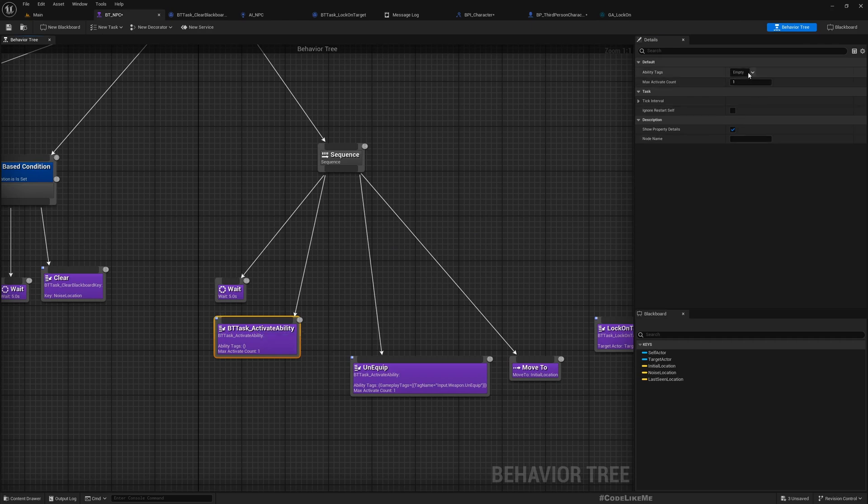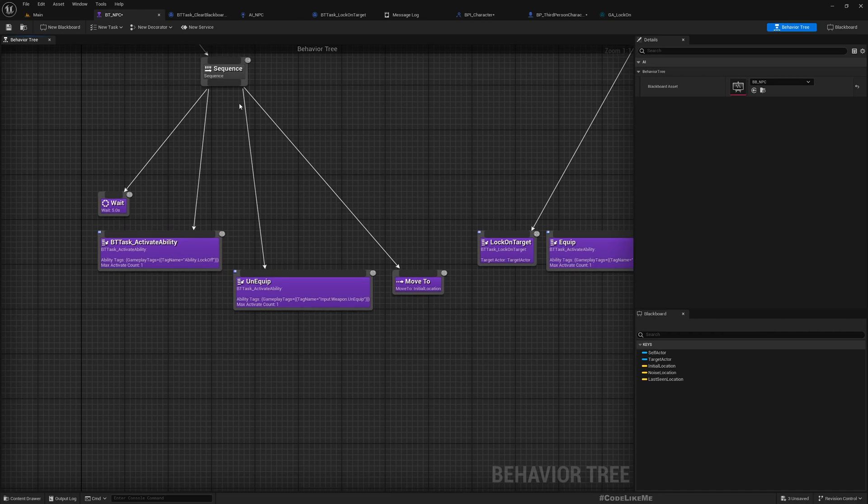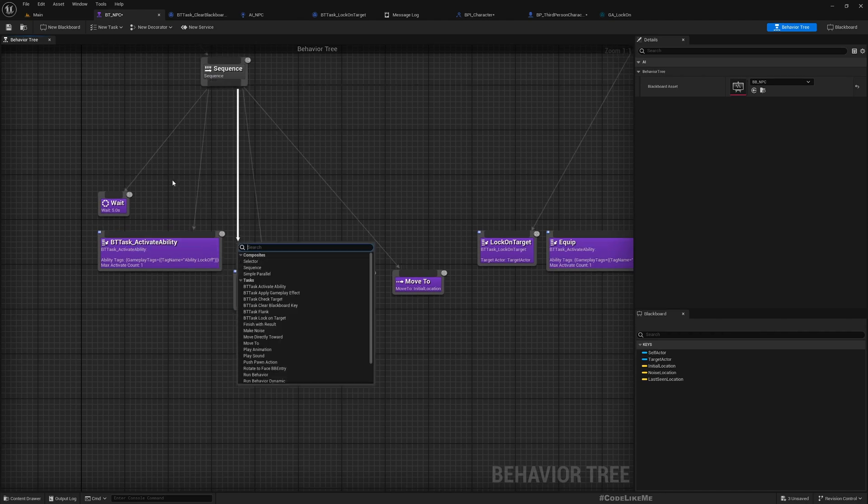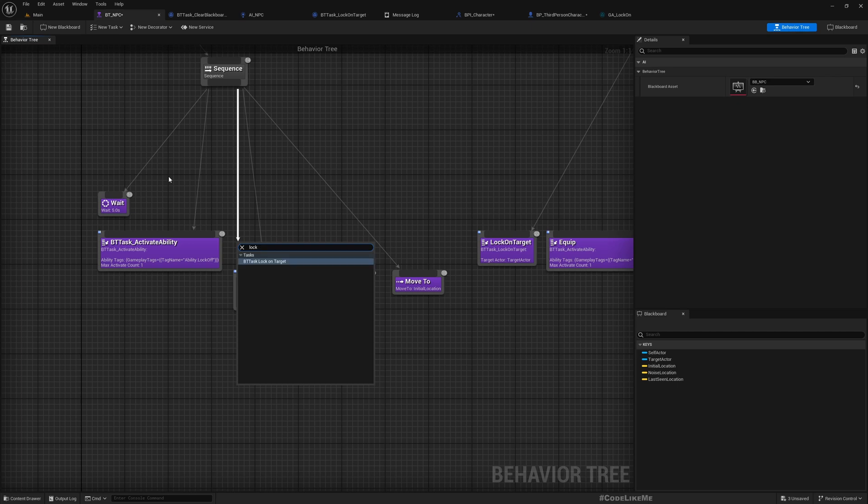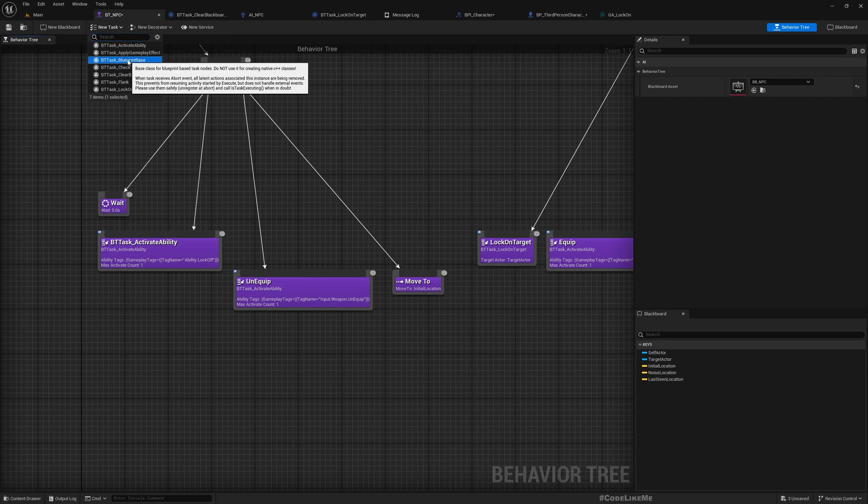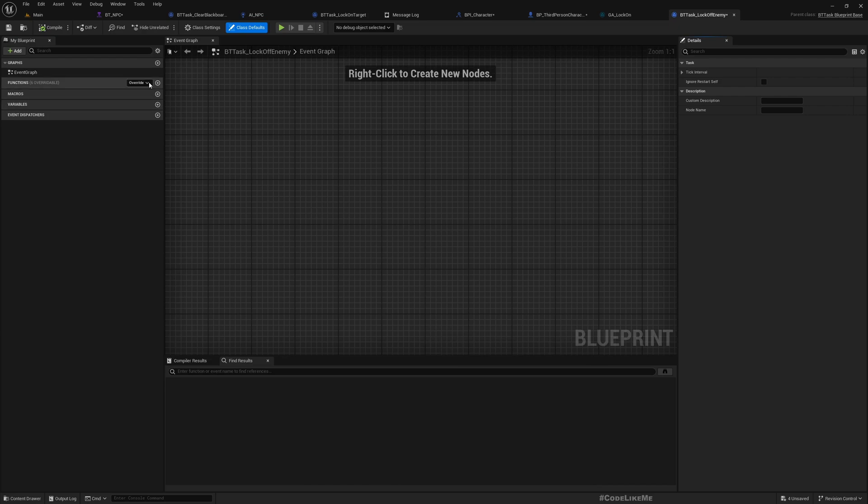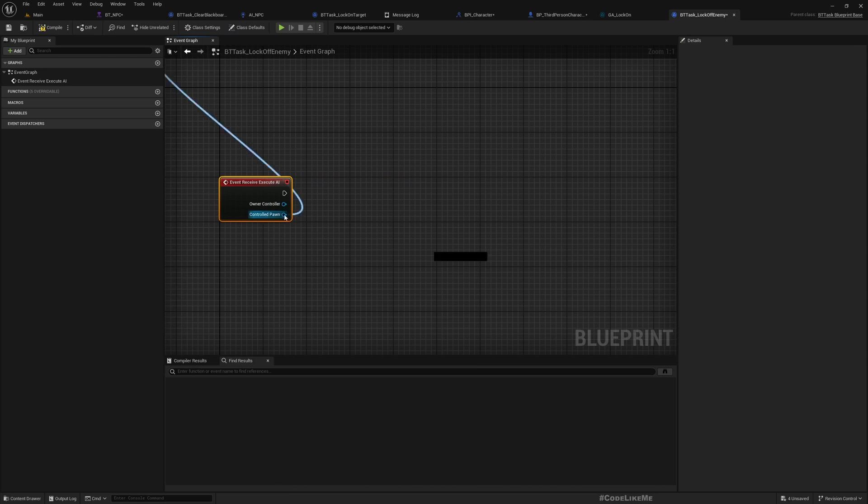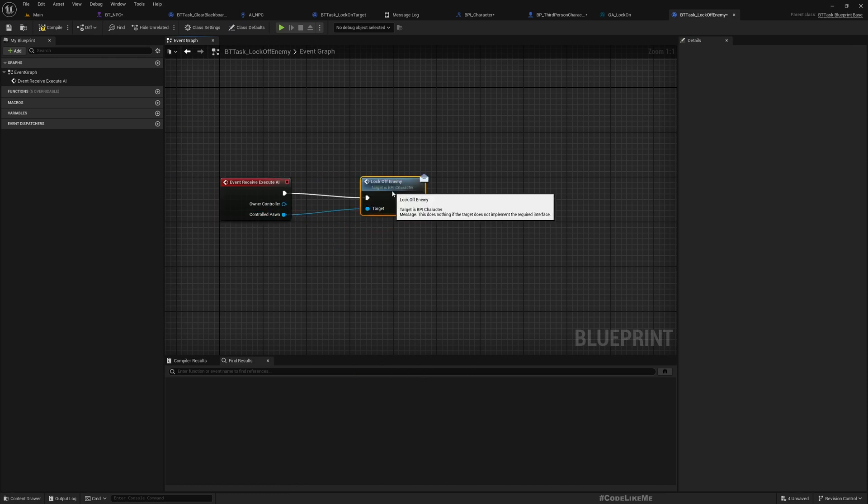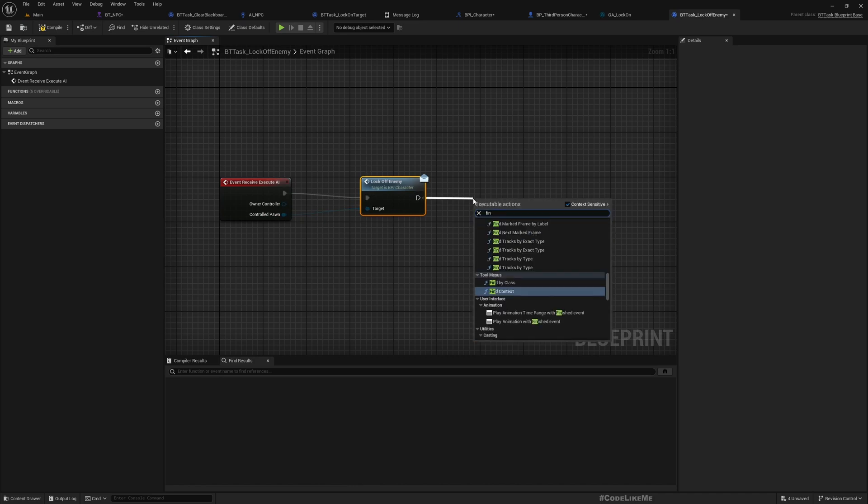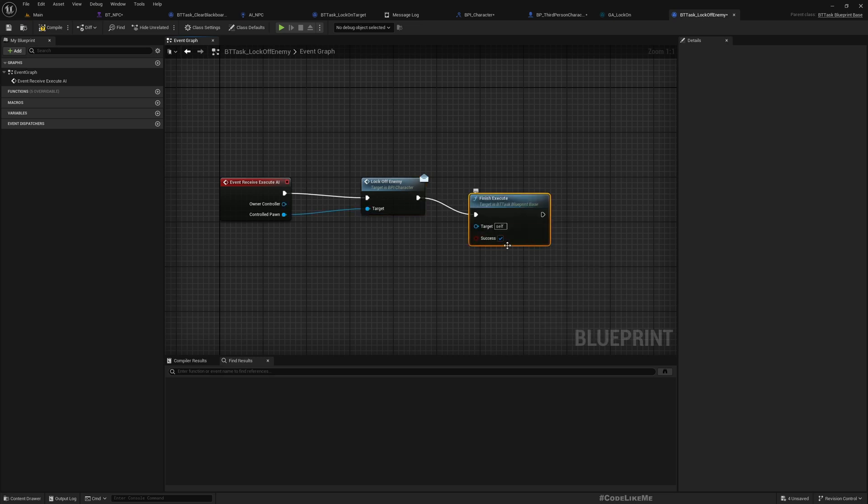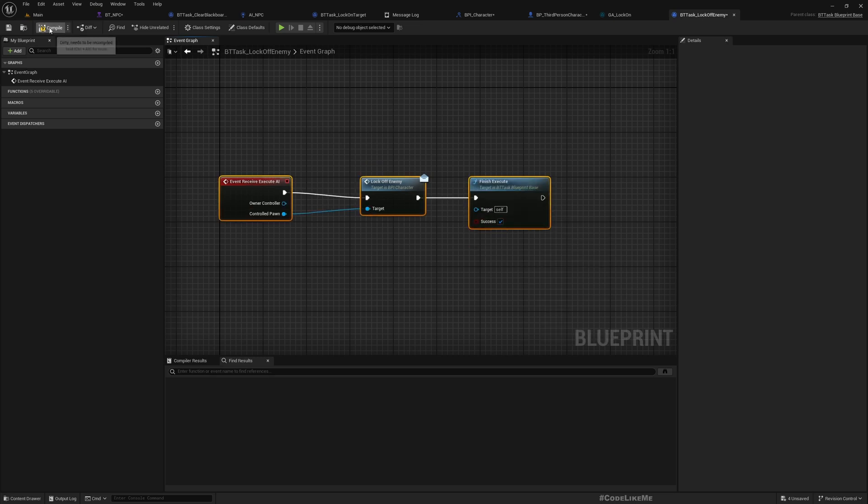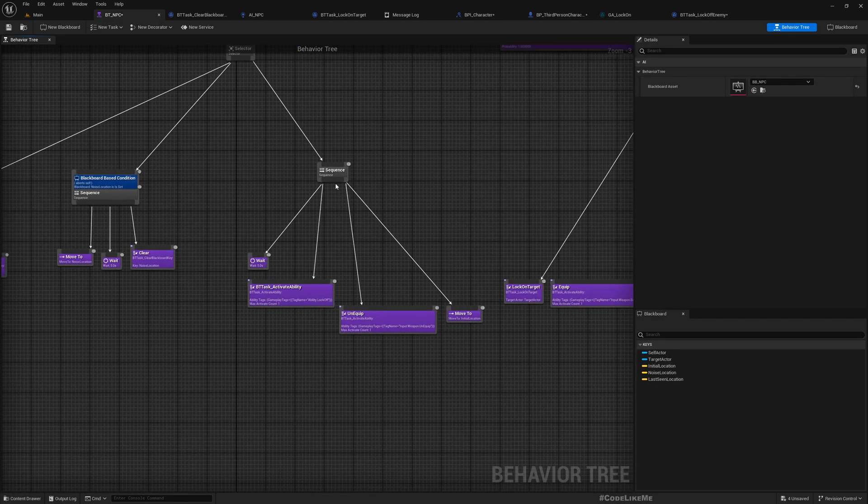By the way, we have already worked on these nodes so all I have to do is just define the tag here. If you don't remember you can watch the previous episodes that we worked on these custom nodes. And also call lock off. Oh, we need to have a blueprint task for lock off as enemy. Call the interface function and finish it. It's success. Simple.